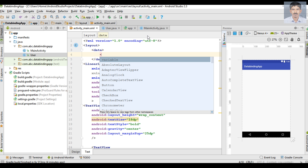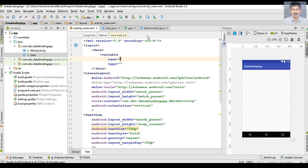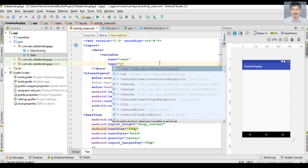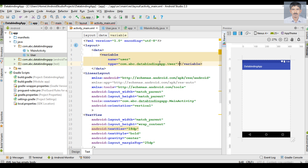Inside the layout tag, you can place a data attribute, and within that data attribute you can specify variables using the variable attribute. For the variable, you need to specify a name and a type — name represents a Java class object and type represents the class name. Here I specify name as 'user' and type as our bean class, whose name is User. So the variable user is an object of the bean class.